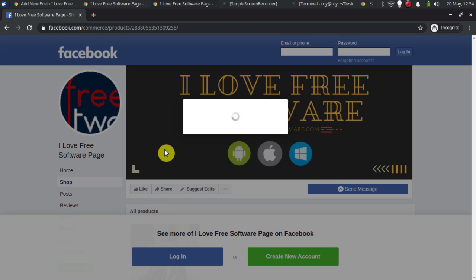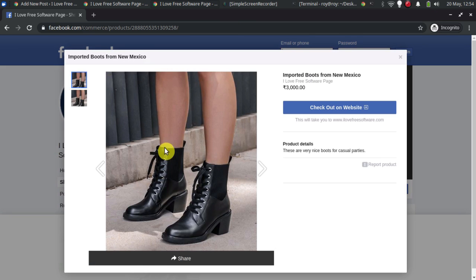That's it. This is how you can create a Facebook shop on any business page and sell anything you want.